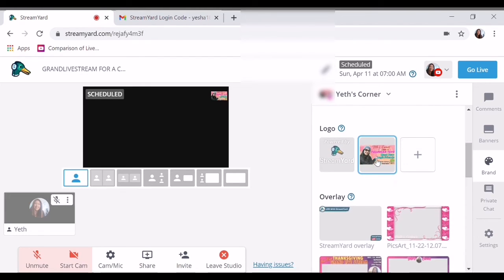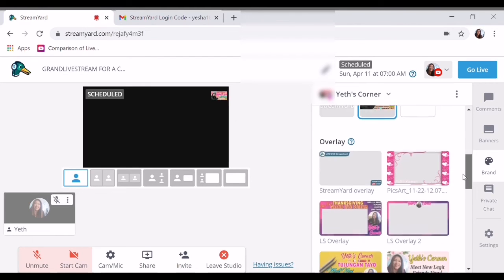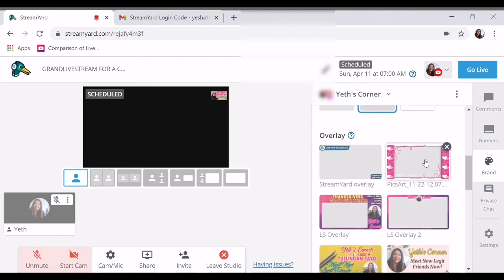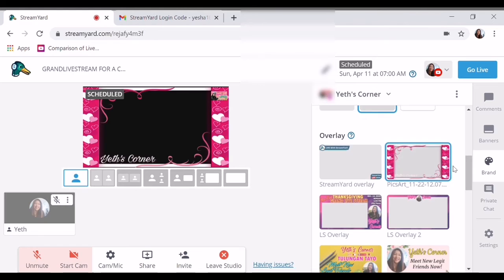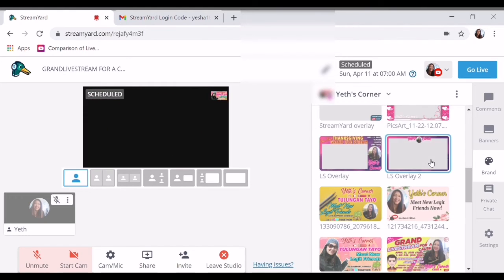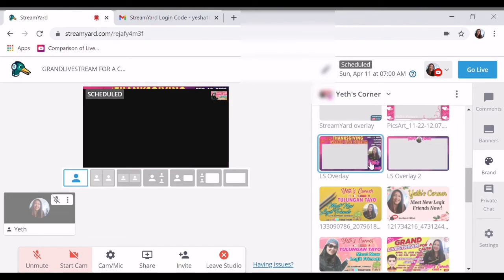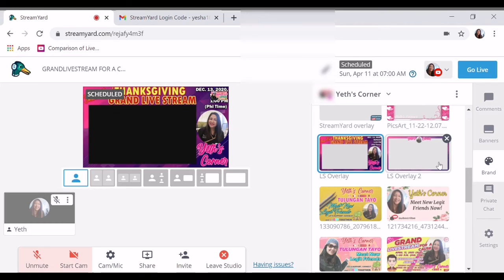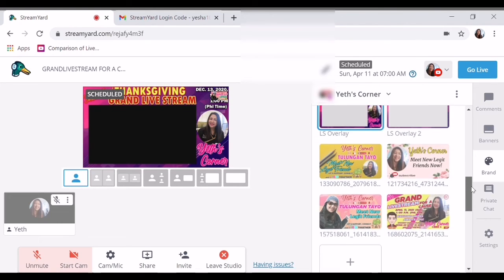So pwede ka na maglagay ng logo. And then overlay — pwede mo palit-palitan, maglagay ka nyan — ganun, di ba? Masaya. I-add, add name lang. Tapos, ito meron din pong ganito.